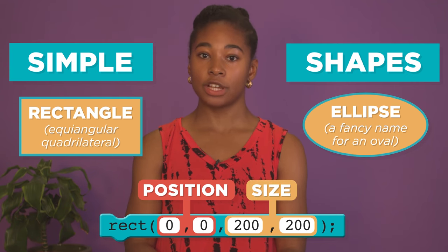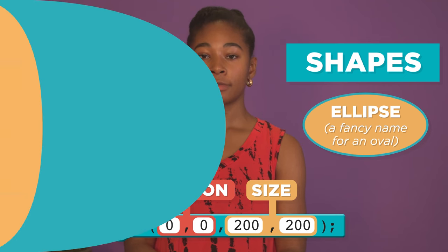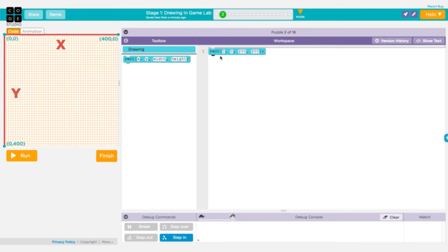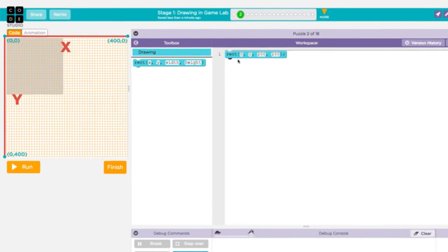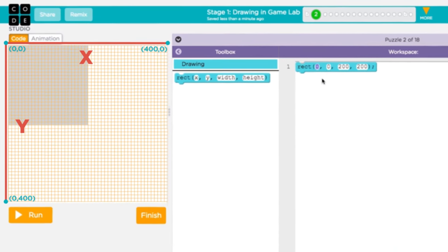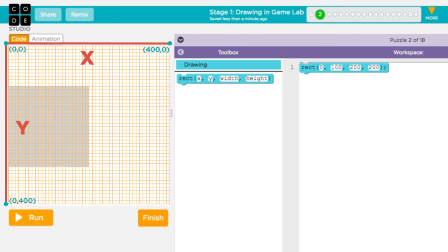Let's check out an example where we want to move our rectangle down the screen, and then make it wider. In Game Lab, the X and Y position starts at the top left corner. If we want to move the rectangle down the screen, we actually need to increase the Y value. To make the rectangle wider, we'll also need to increase its width.